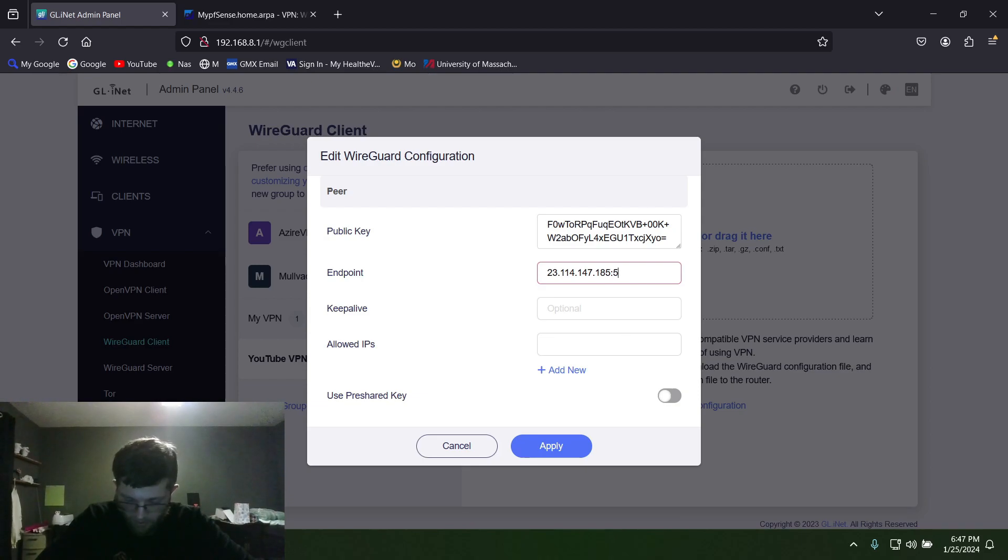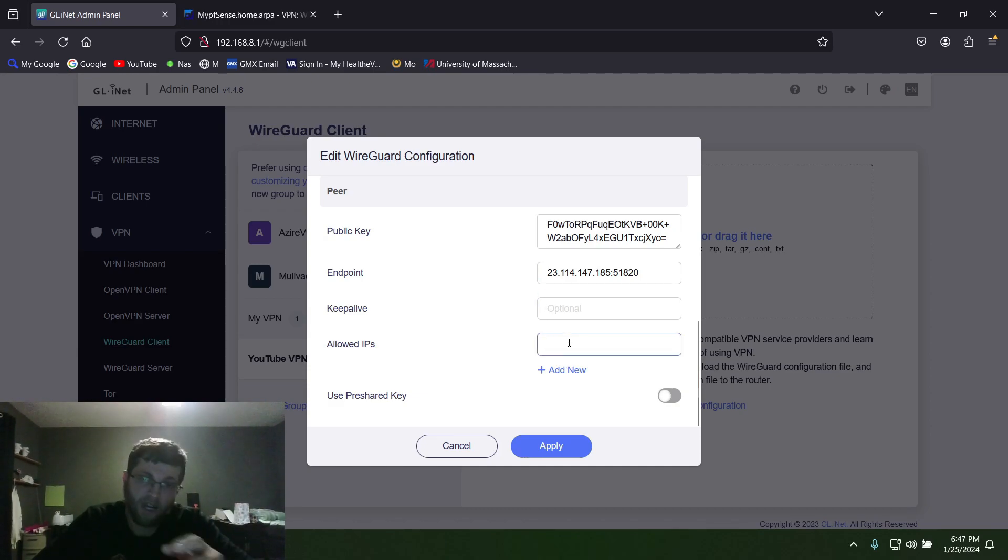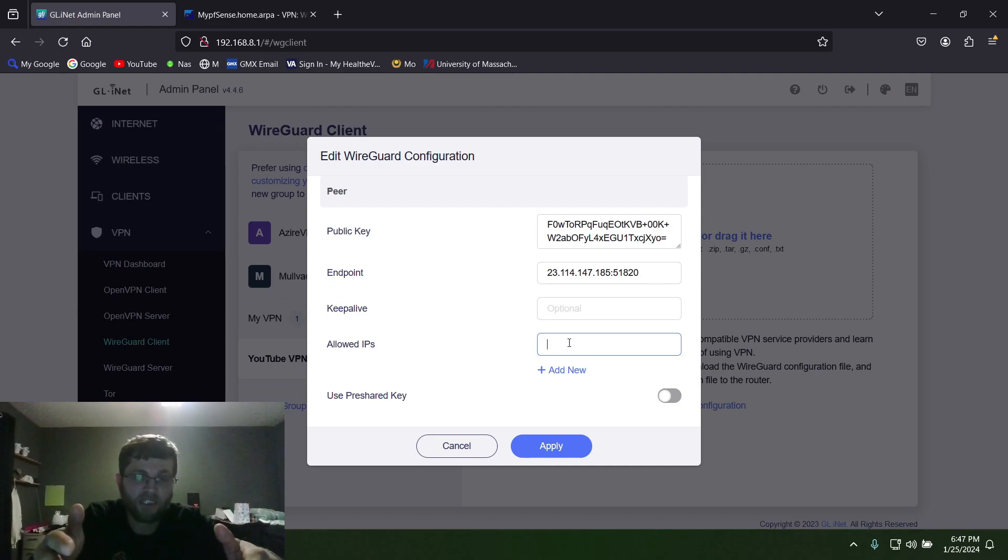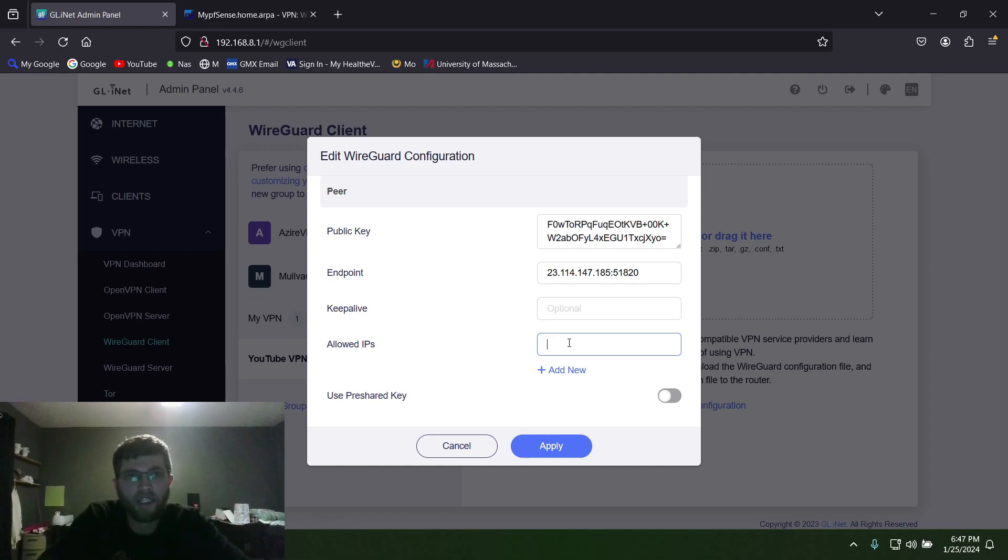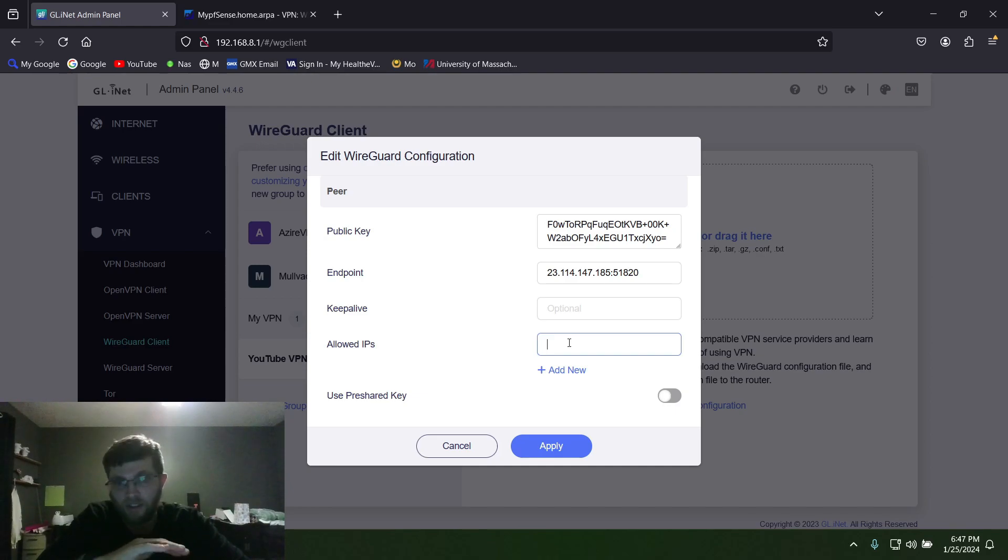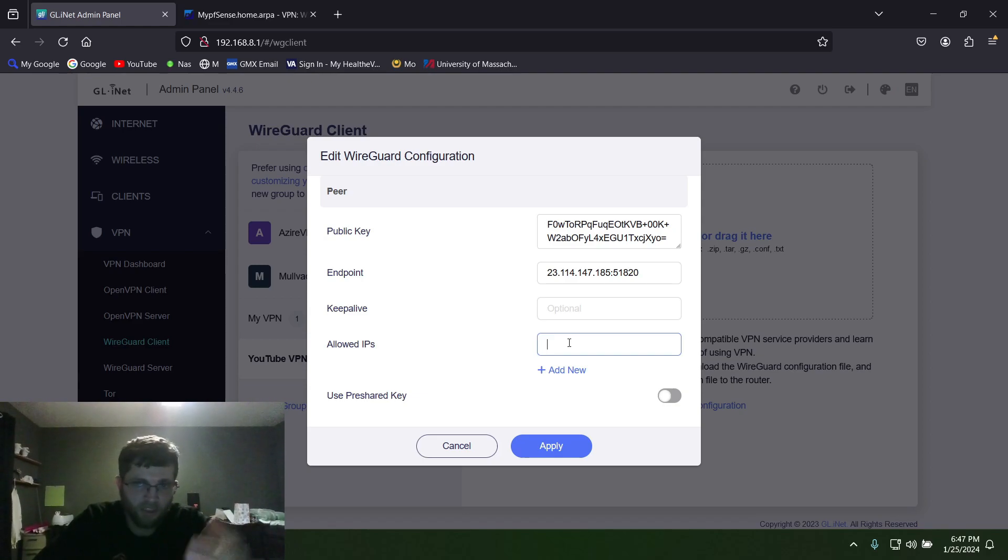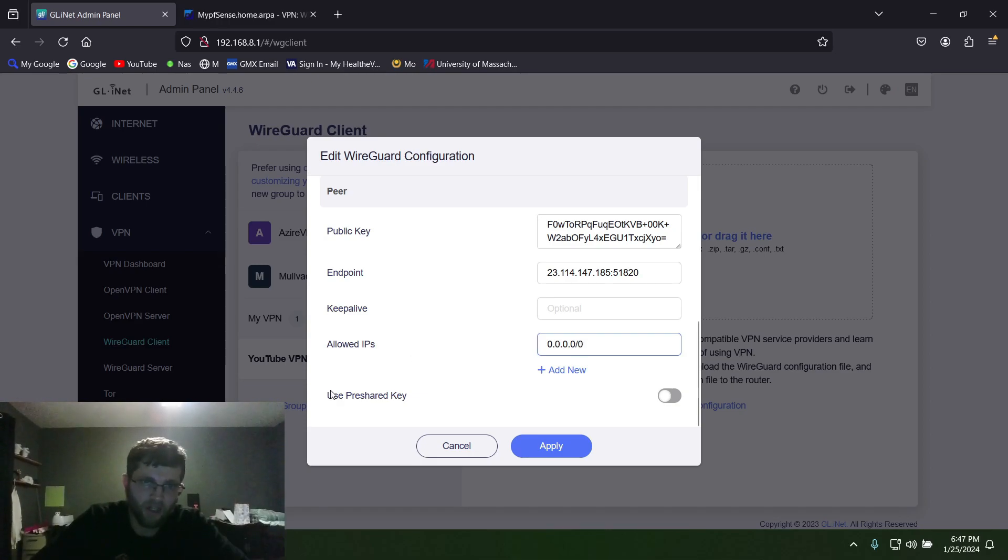Keep Alive you can leave blank. And then Allowed IP Addresses, I just did 0.0.0.0. That means they can talk to any of the IP addresses that I have on pfSense because I'm the only one that's going to be using it. Now if you have an employee that you only want to have access to a certain VLAN, you can just type in that VLAN's IP address in your home network. But I'm just going to do 0.0.0.0/0, and that'll give you access to everything.